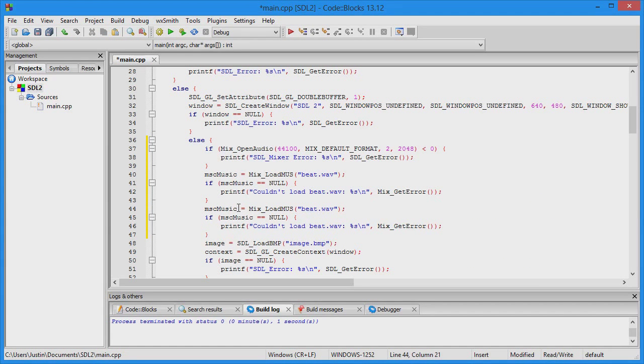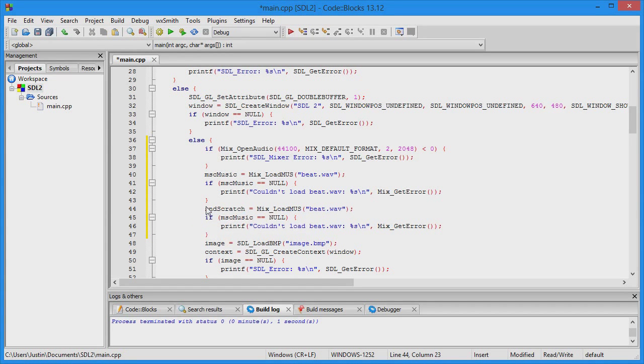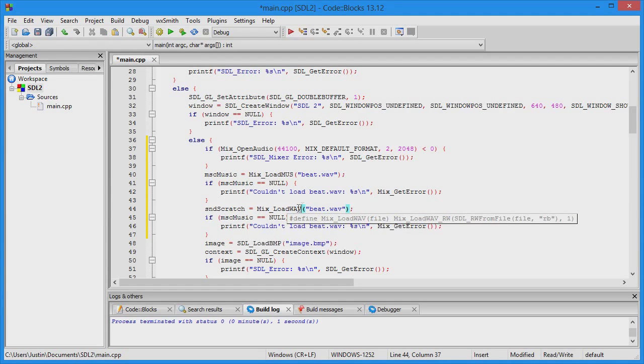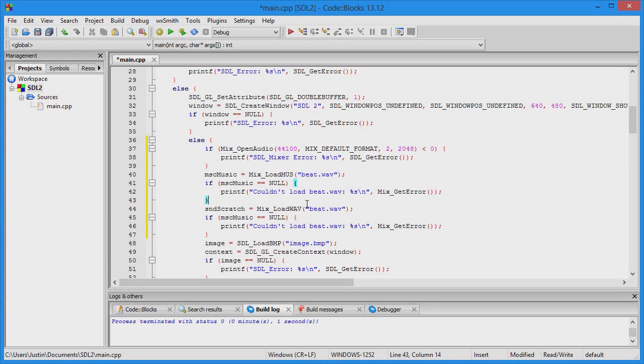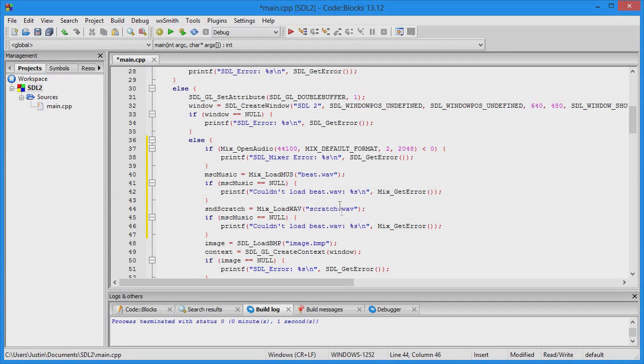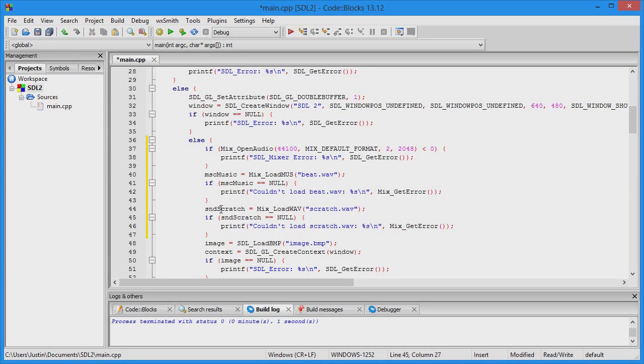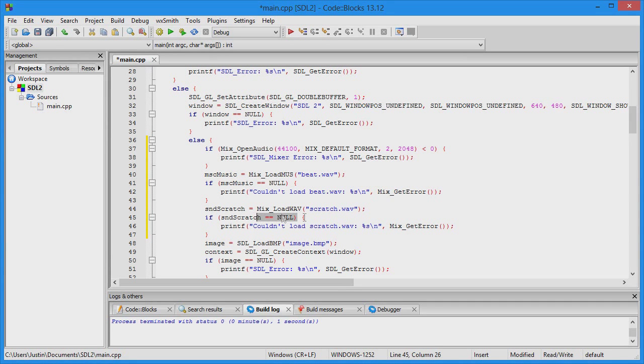Do the same thing for loading sounds. sound_scratch using Mix_LoadWAV and the file name is scratch. Check if sound_scratch is null and output "Couldn't load" with Mix_GetError.